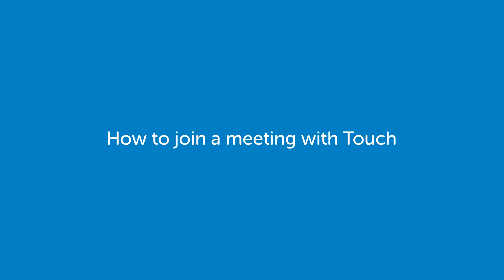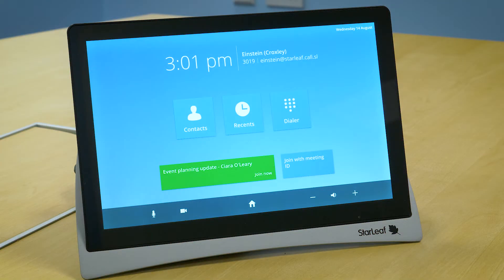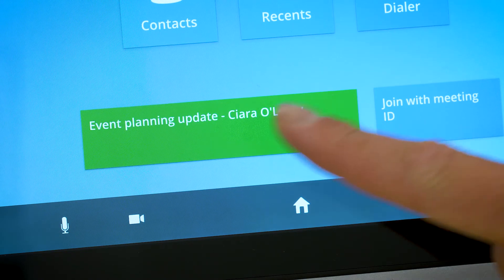When a meeting room has been invited to a scheduled meeting, a green join button will appear on the touch when the meeting is due to start. To join the meeting, simply press the join button.